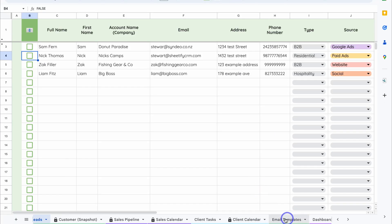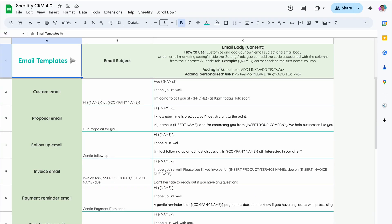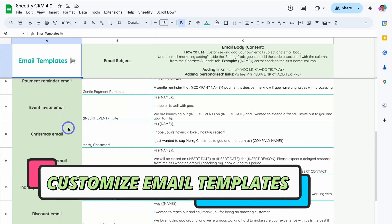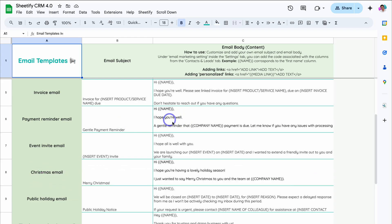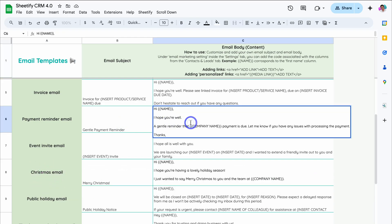If we navigate down the page over to Email Templates, these are the different templates that you can send. Remember, we just sent the payment reminder email — here's the email subject and here is the email body that was sent to those two contacts. You can simply click on each of these different templates and add your own information. If you want to learn more about sending bulk emails inside our Google Sheets template, I'll add the appropriate video resource down below in the description.